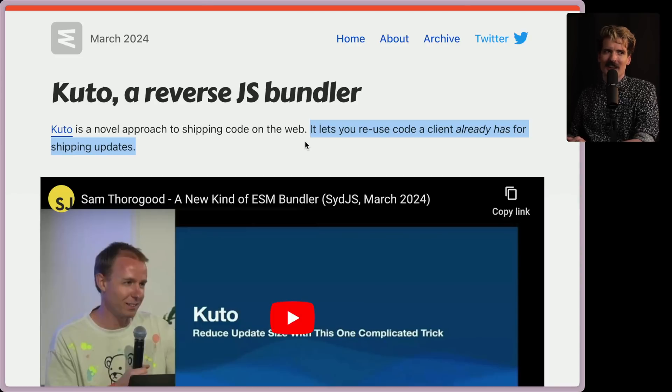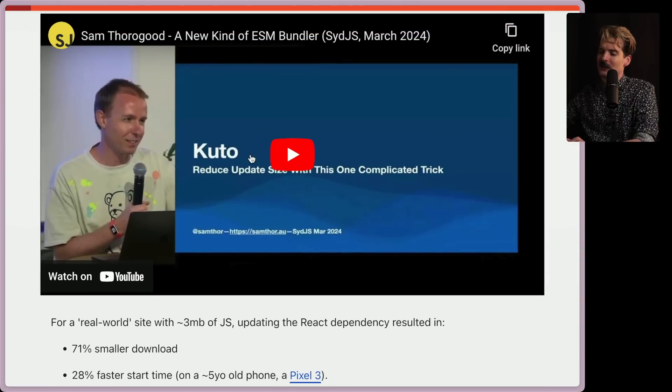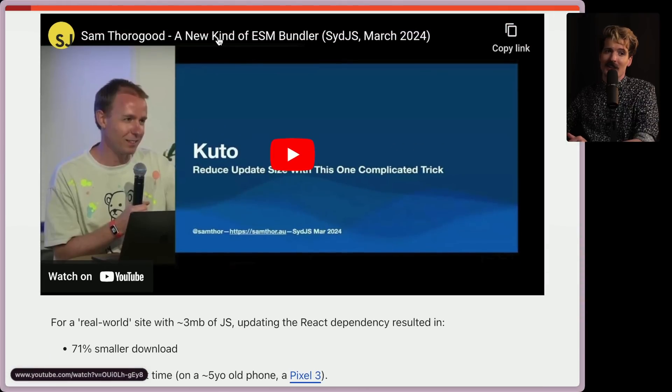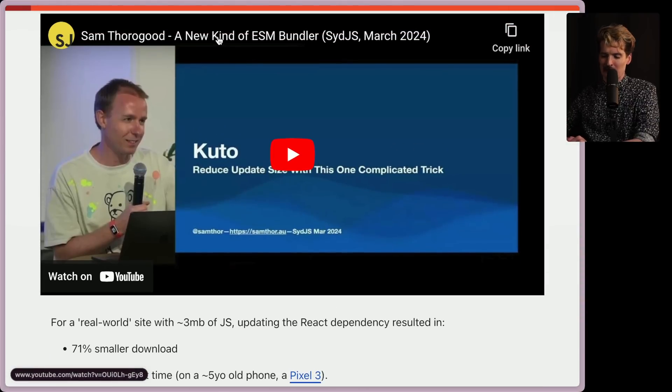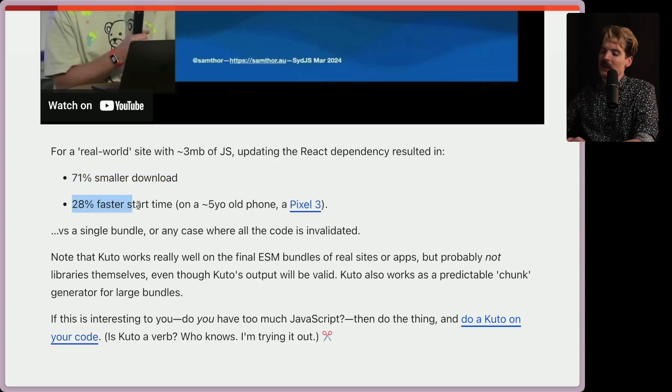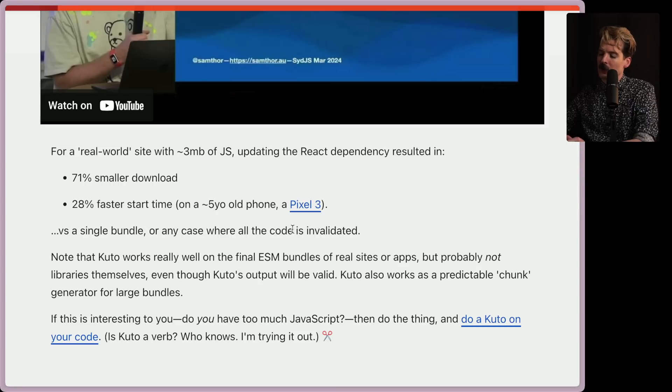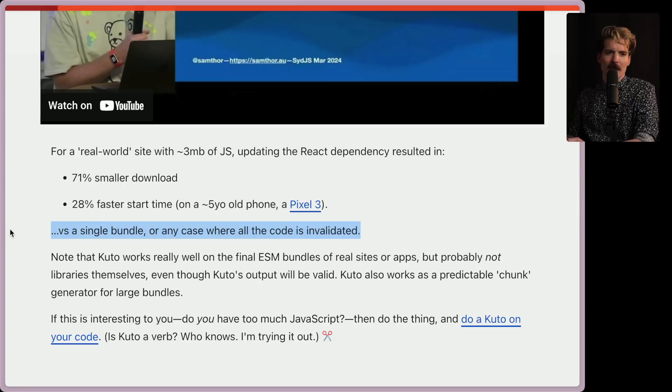Let's see what it looks like to not. He already gave a talk on this, so if you want to check that out, I'll be sure to link it in the description, but we're going to be focused on the post. For a real-world site with around three megabytes of JavaScript, updating the React dependency resulted in a 71% smaller download, as well as a 28% faster start time on a five-year-old phone, that Pixel 3, versus a single bundle or any case where all of the code is invalidated, which is very, very common.